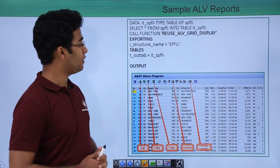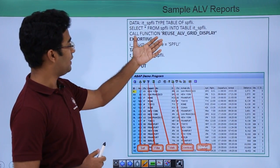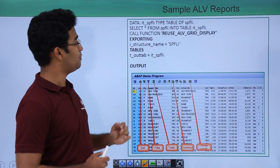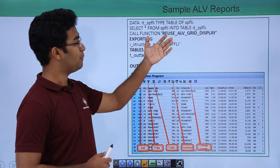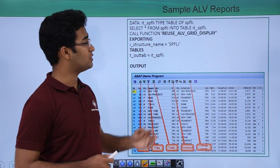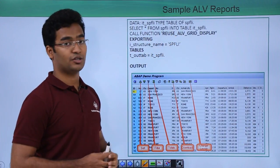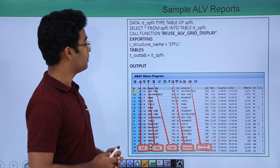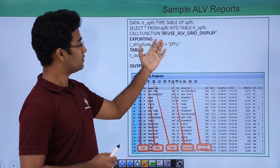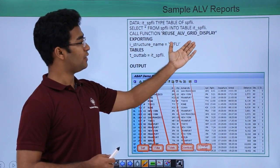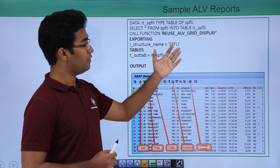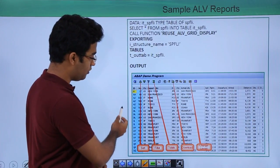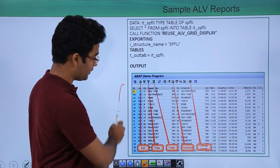This is the sample ALV report. Here we have defined our internal table IT_SPFLI, which is the type table of SPFLI — a predefined structure in SAP. We are selecting data and putting it into the internal table. Then we use CALL FUNCTION REUSE_ALV_GRID_DISPLAY, which will display our output in the format of a grid, as we can see here.